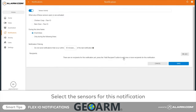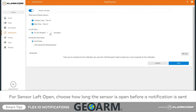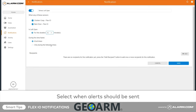Here you can select the FlexIO sensor so that you are notified each time it is open, or when it is left open for a specified period. Next, select whether this notification should be active at all times or only during select days and time frames.